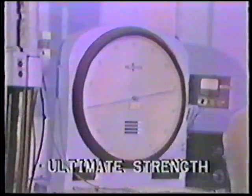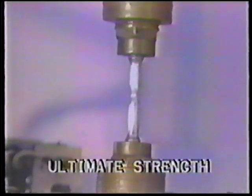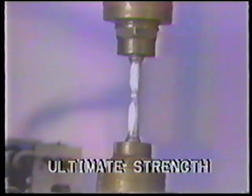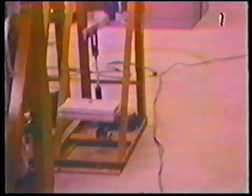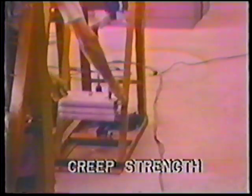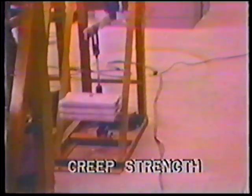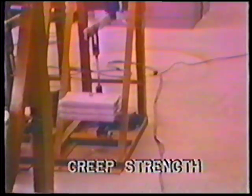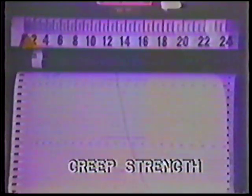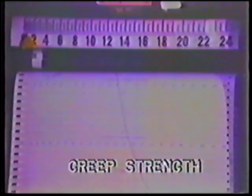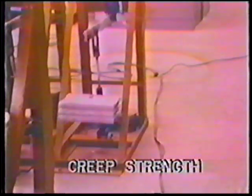Ultimate strength, to withstand enormous overall strain without breaking apart. Creep strength, to prevent fracture after continually and gradually changing shape as time goes by.